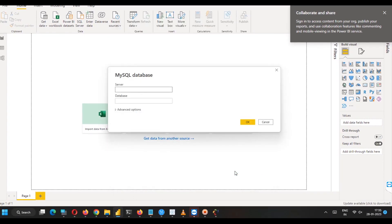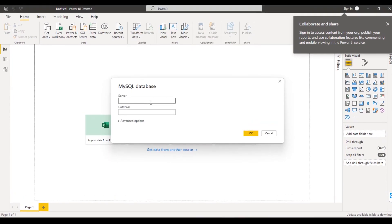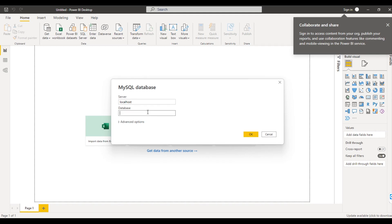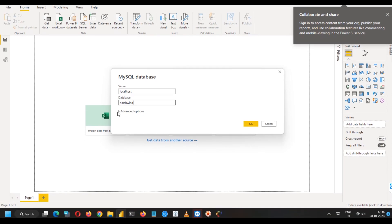So here it is asking us the name of server. So in our case, the name is localhost. This can be an IP address also like 127.0.0.1 or some IP address provided by your server administrator. Name of the database. So for demonstration, we are going to connect with a database called Northwind. It's a sample database.